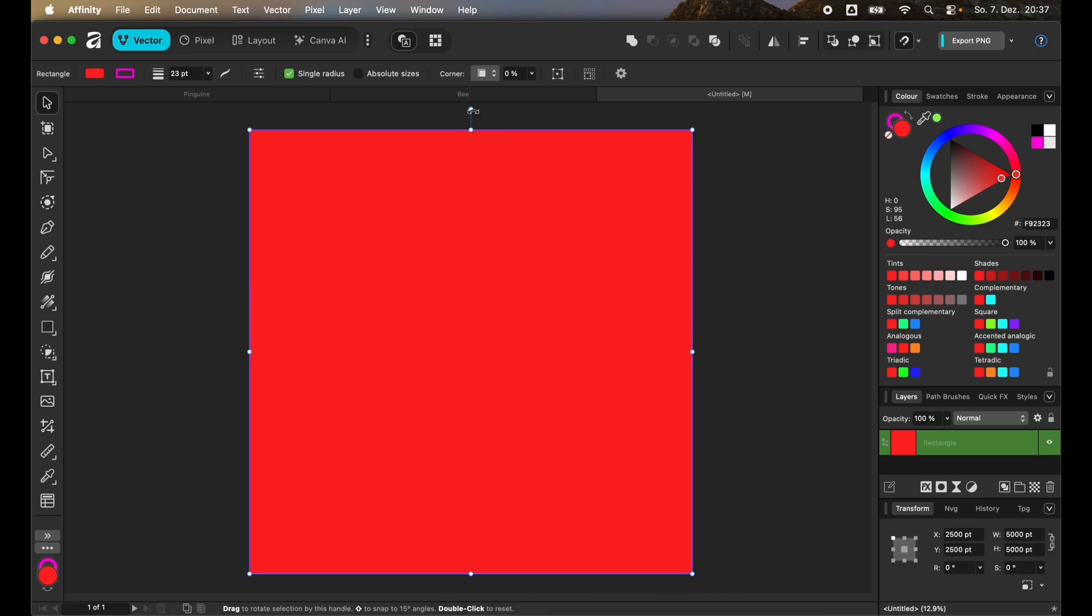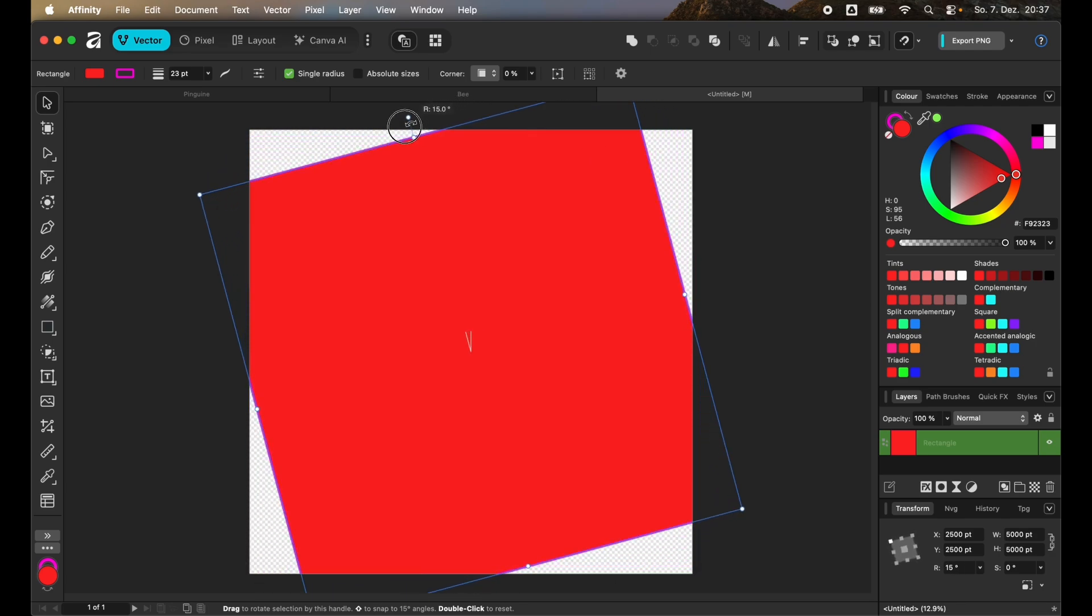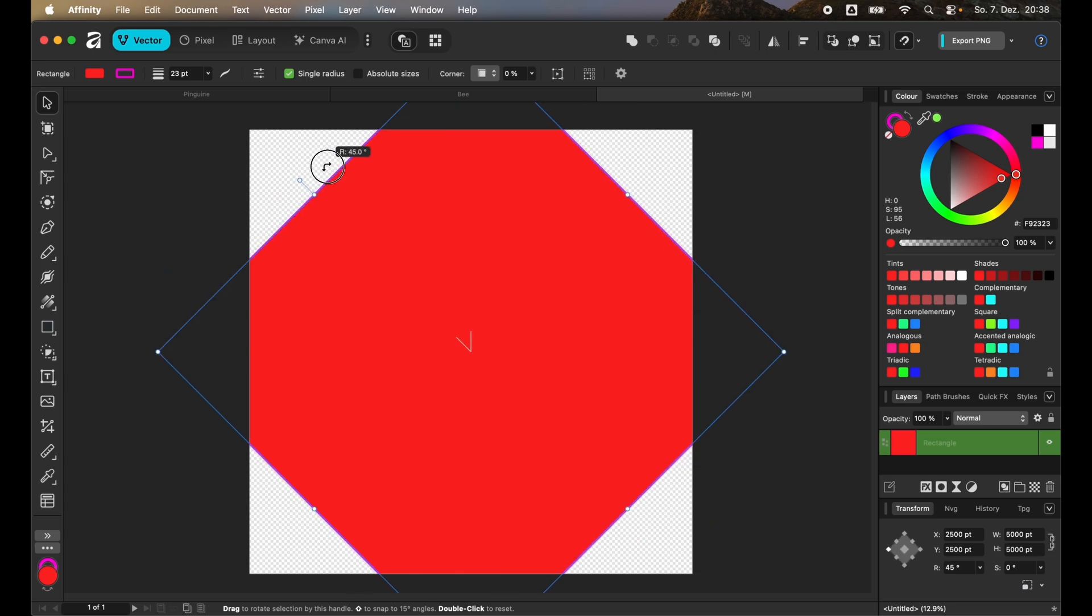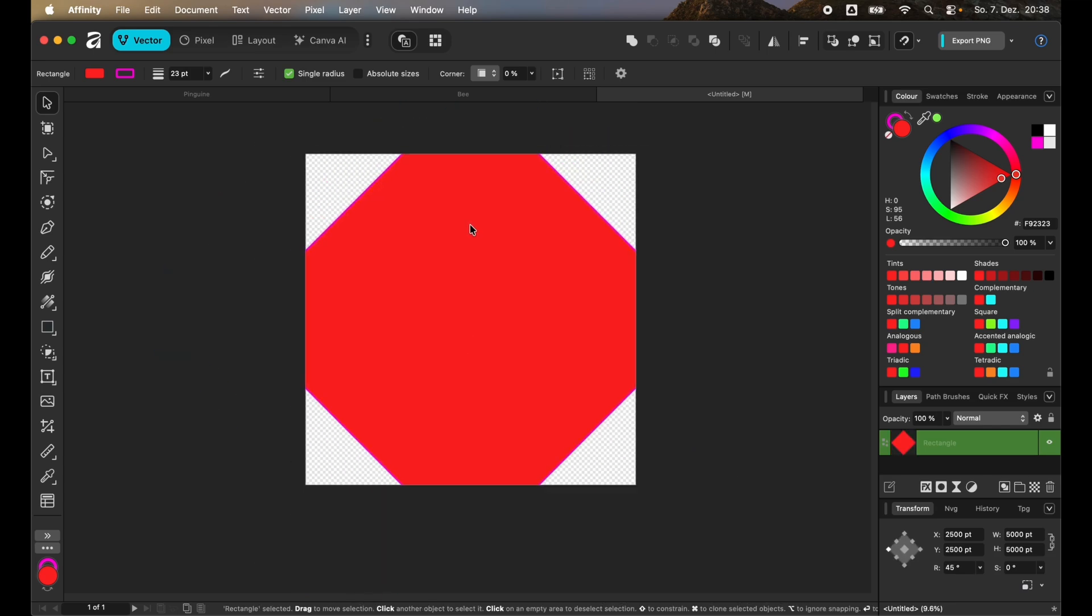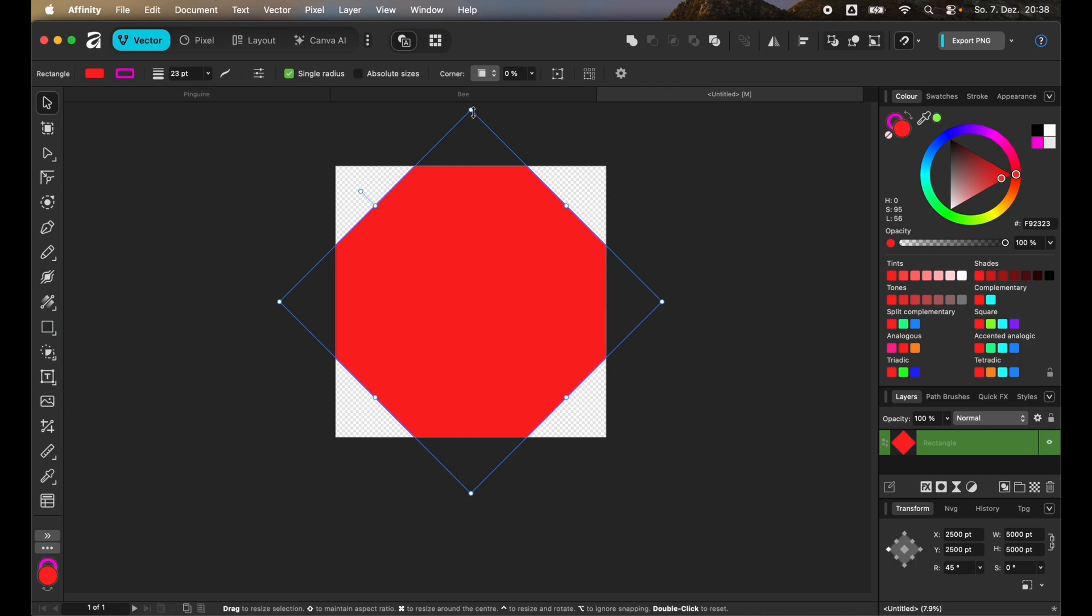We want to turn it to 45 degrees, but you can choose the turn handle and then press on Shift to snap it to 10 degree increments. Then just let me zoom out. We want all the corner points of the square to be on the edge of the canvas.